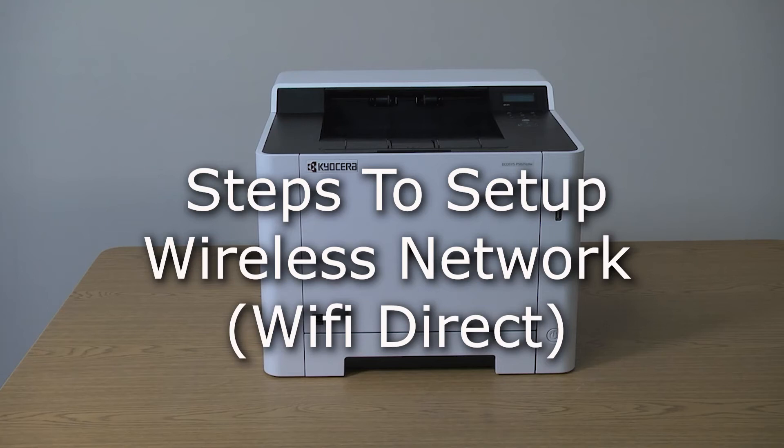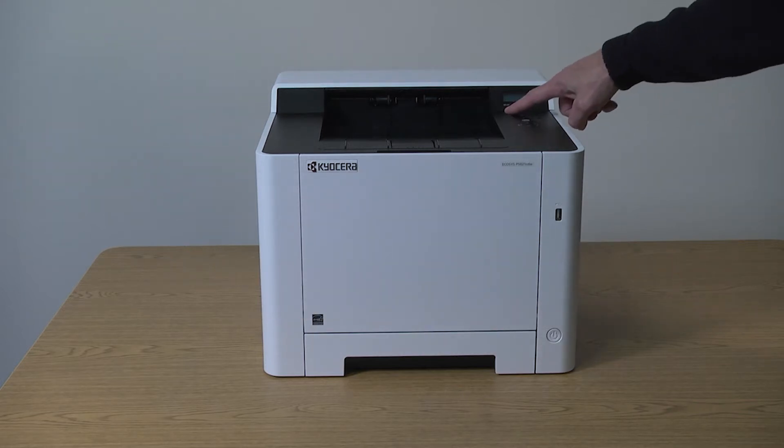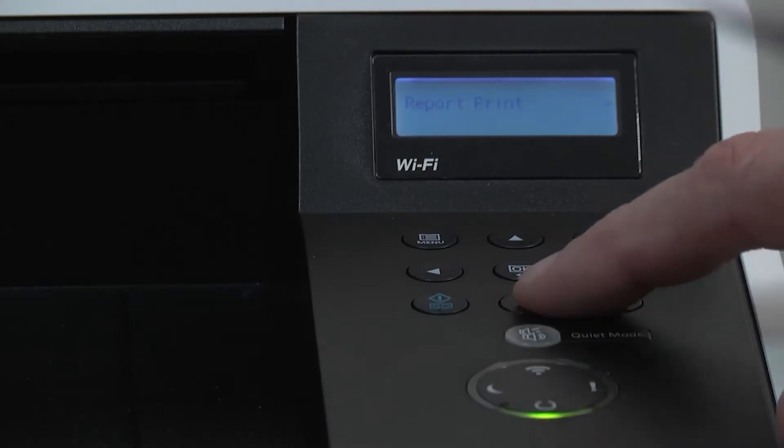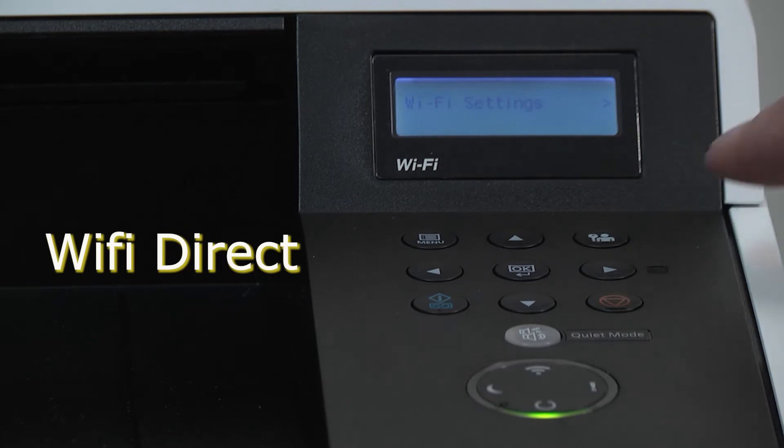This instructional video will show how to set up the Kyocera P5021 for a wireless network. Press menu and scroll to Wi-Fi setting and press the right arrow key.